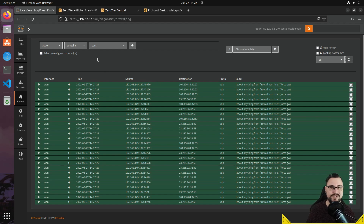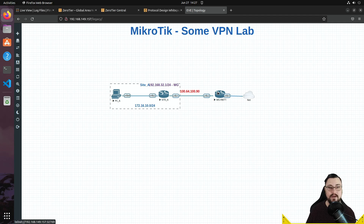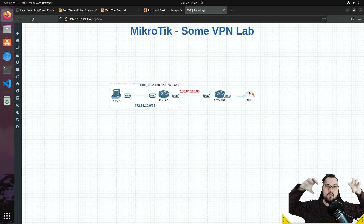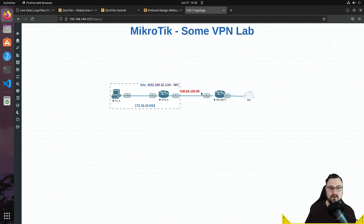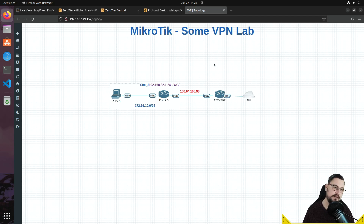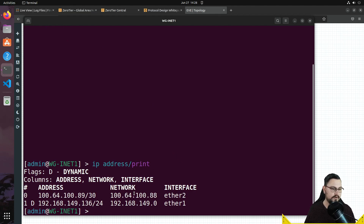Now let's see how to reach a subnet sitting behind the ZeroTier network. I have EVE-NG running in the background with a basic topology — connected to my hypervisor on the same WAN as my OPNsense firewall, with a MikroTik router behind it. I check the MikroTik's IP — running 'ip address print' shows the network 164.100.88.30/30 is what I want to advertise into ZeroTier.